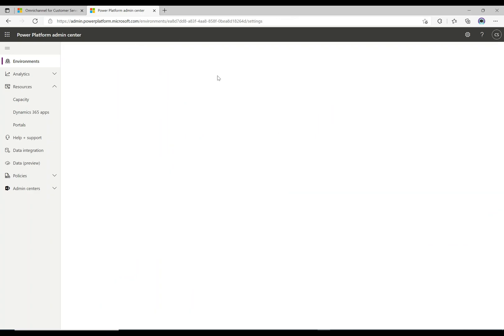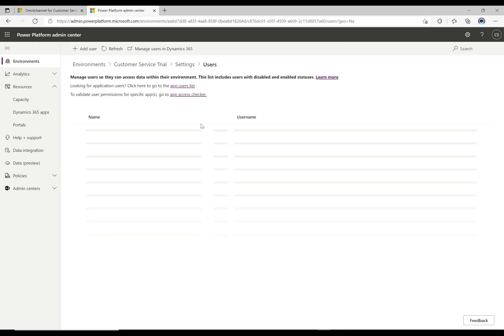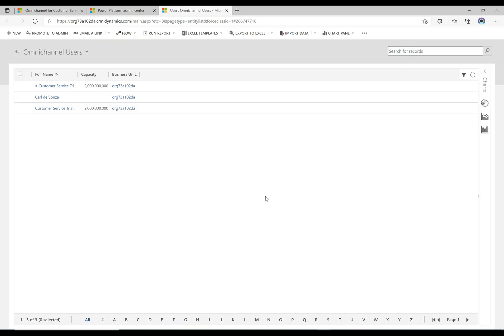We'll expand Users and Permissions and click on Users, then Manage Users in D365. Sometimes when you're using the trials you don't get full functionality of the admin center, and you have to hop back and forth between the old way and the new way. This is going to open - sometimes it takes a really long time so you have to be patient. This defaults to the Omnichannel users.